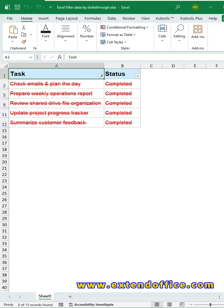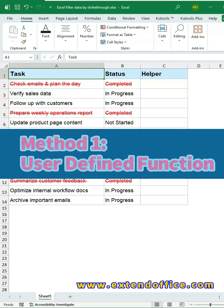Today, I'll show you two methods that let you filter all strikethrough rows in just seconds.